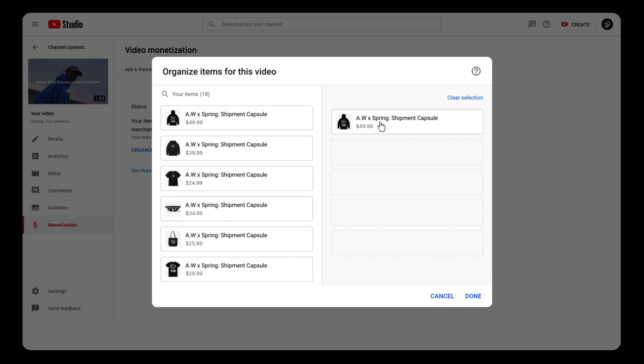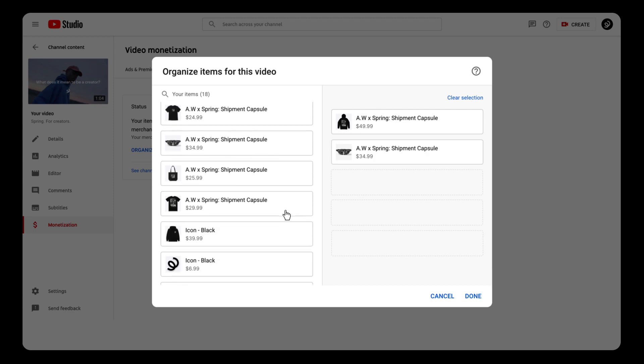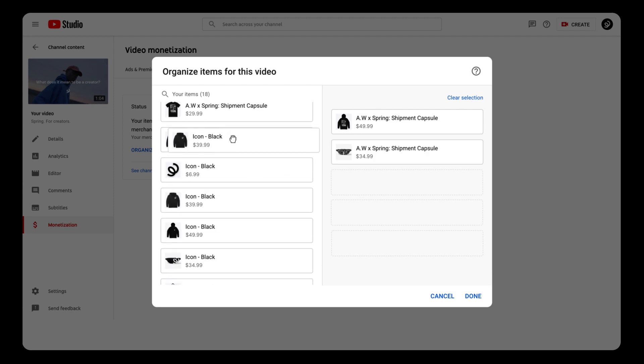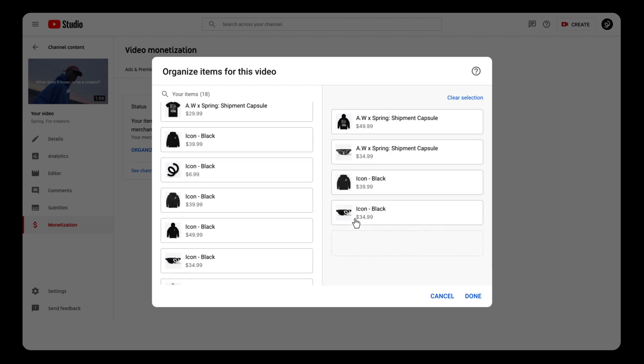Remember, the order with which you select is the order that they'll appear in your shelf. So choose wisely. Also know you can change this at any time.